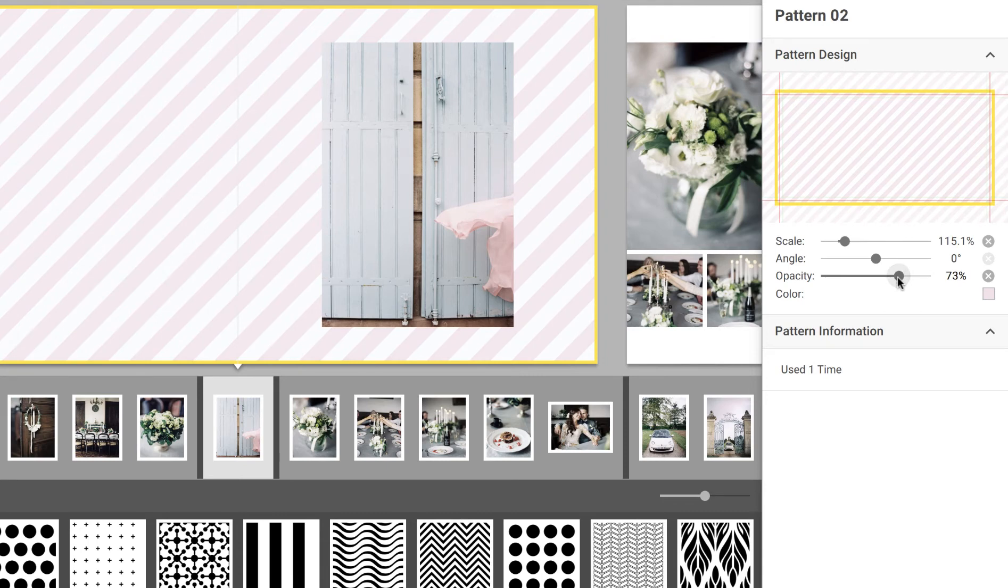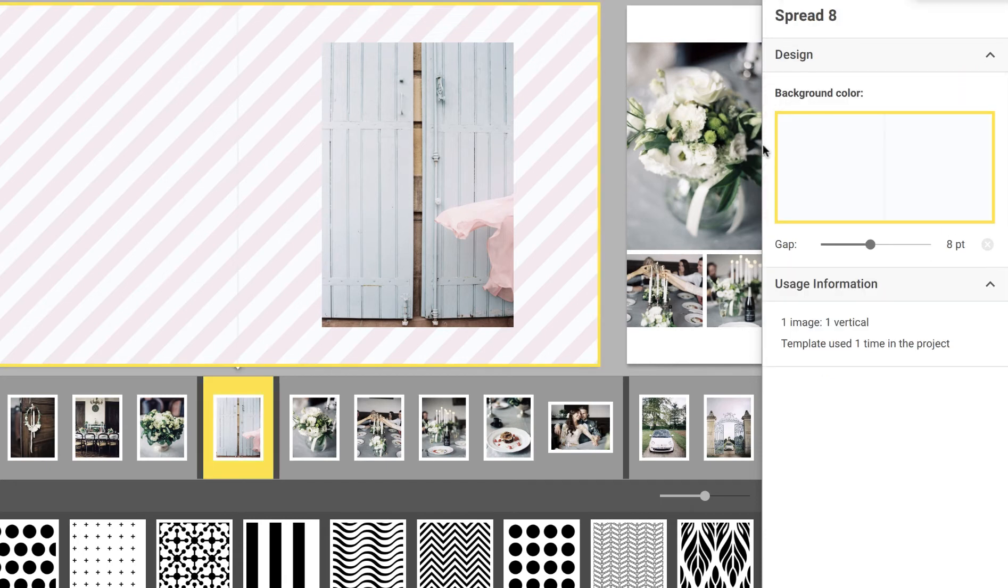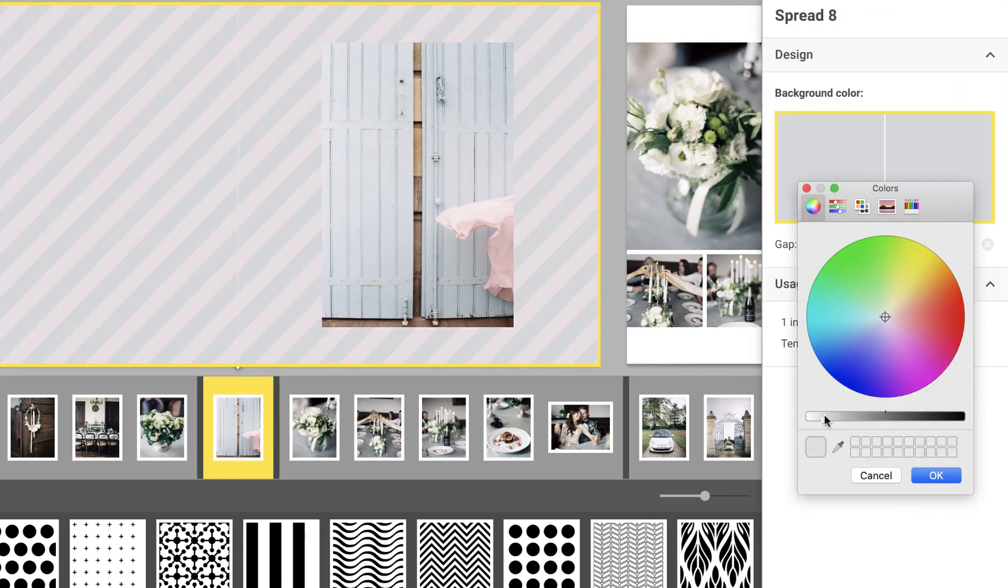You can also change the background color of your spread, allowing you to further customize the design and appearance of the pattern. To do this, select the spread, click on the spread icon to the right, and choose the background color.